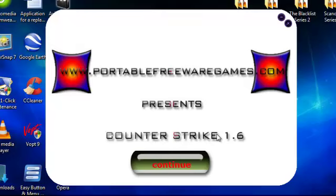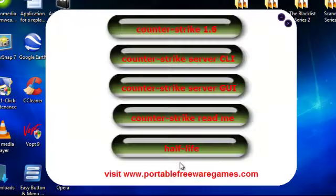And as you can see, it opens out in this nice menu here, where we've got the name of the website, presents, the name of the game, and we've got a Continue button. Let's hit the Continue button.